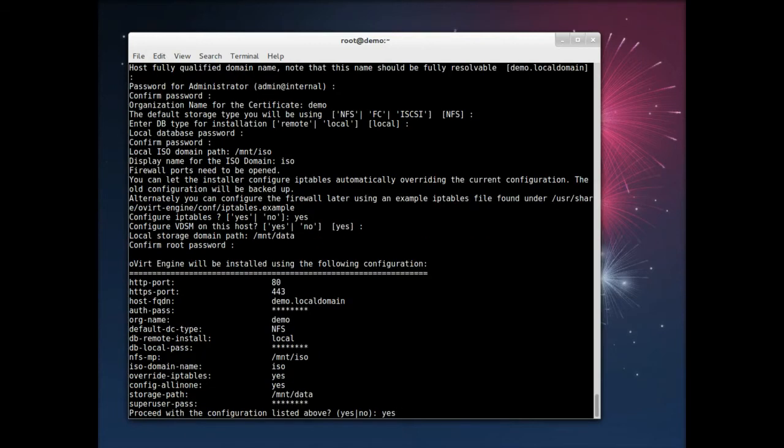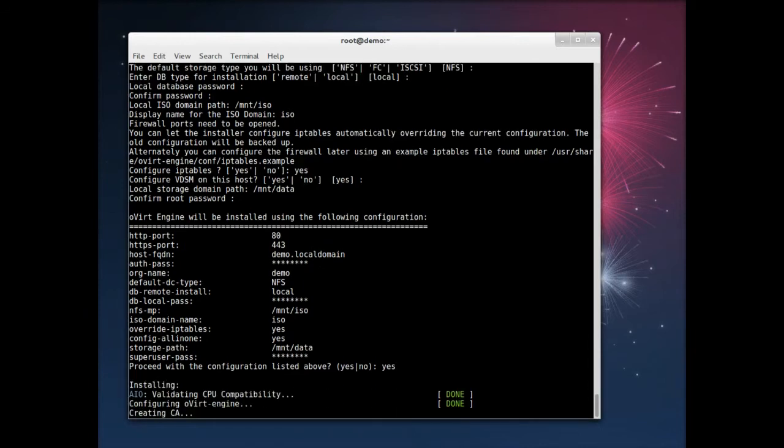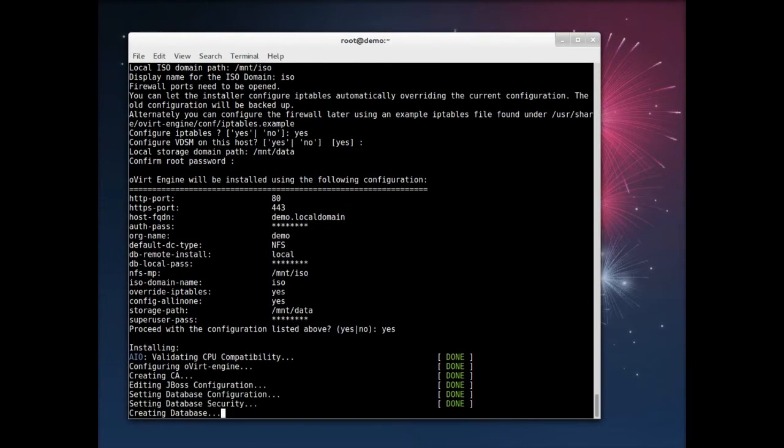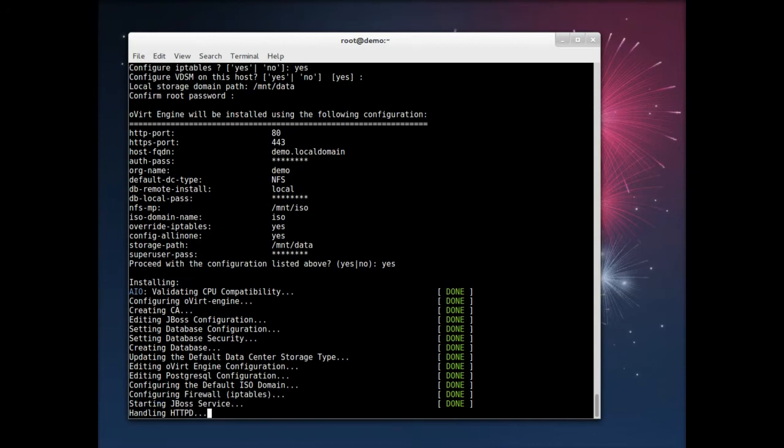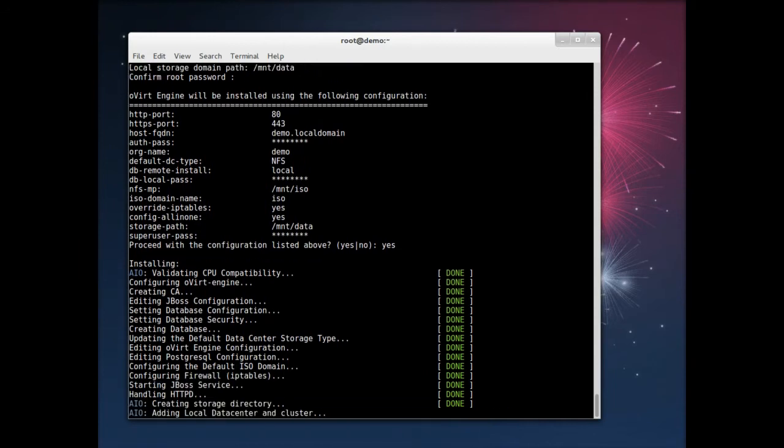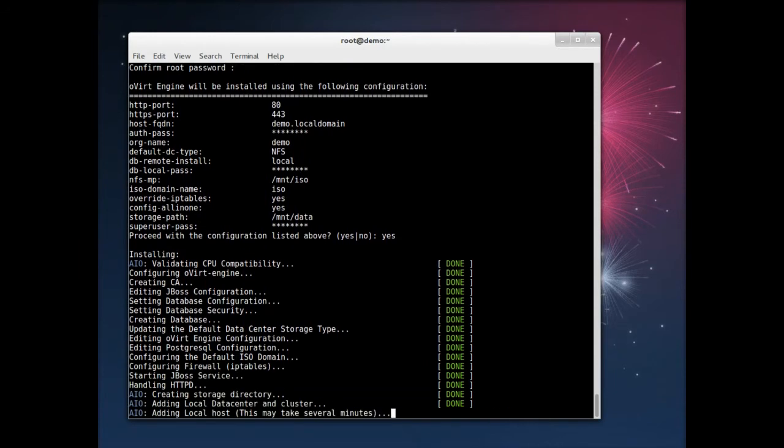So we go through that script, and this is a little sped up as well, I believe, and it will create the database, create the JBoss app server settings, all the other pieces that are required. And then this last step here is adding your, making the engine itself a virtualization host.